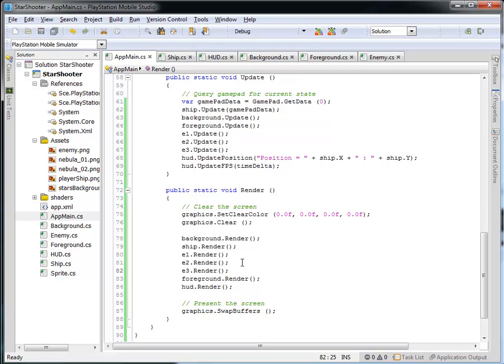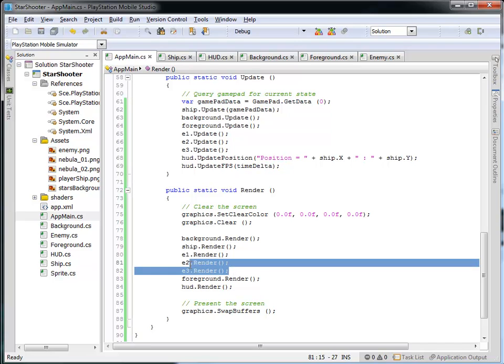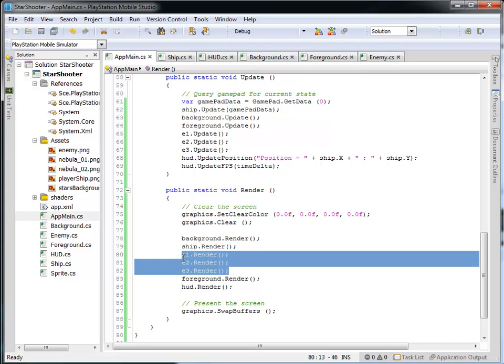In the next tutorial, we'll actually improve this. What if you wanted more than three enemies? We'll use a collection and maintain a list of these enemies, and we'll be able to add quite a few of them. But that'll do it for this tutorial on how to instantiate classes.